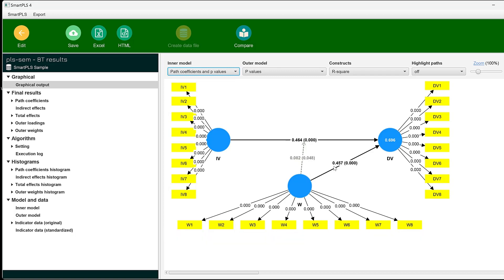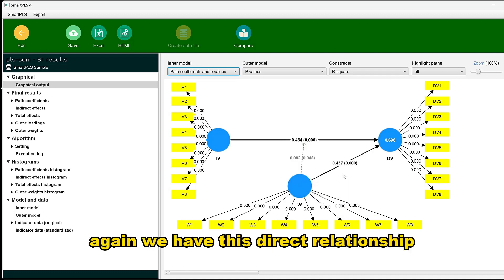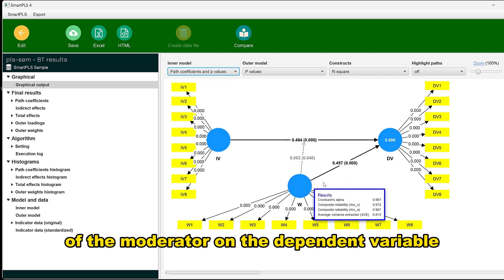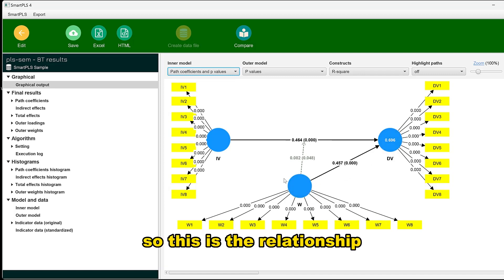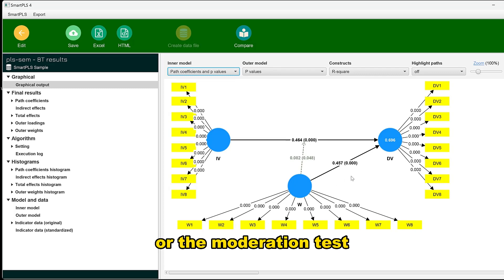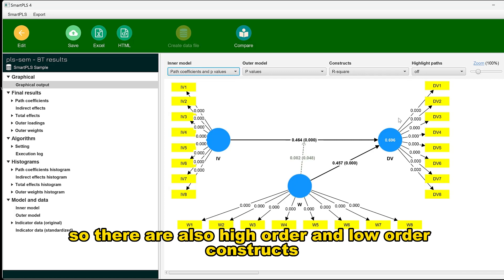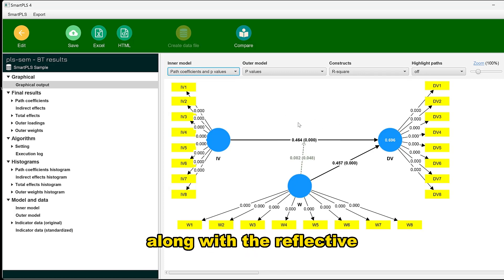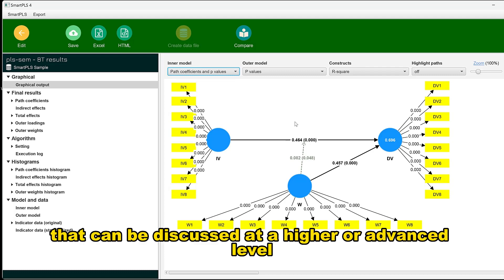We also see the direct relationship or direct impact of the moderator on the dependent variable. This is the moderation test in the newest version of SmartPLS. There are also higher-order and lower-order constructs, along with reflective and formative measurement models, that can be discussed at a more advanced level. See you soon.